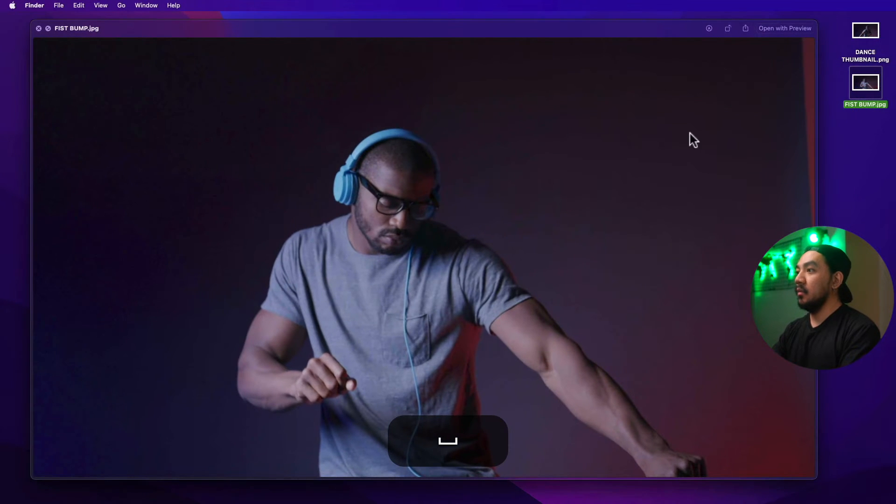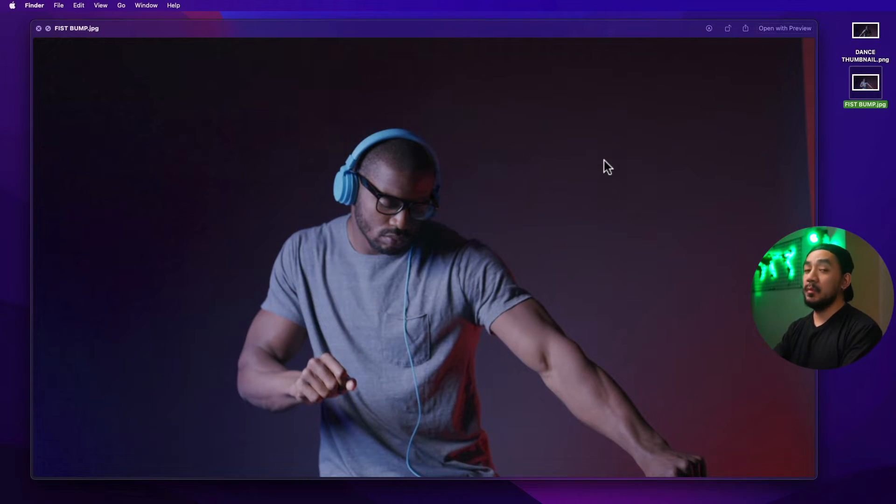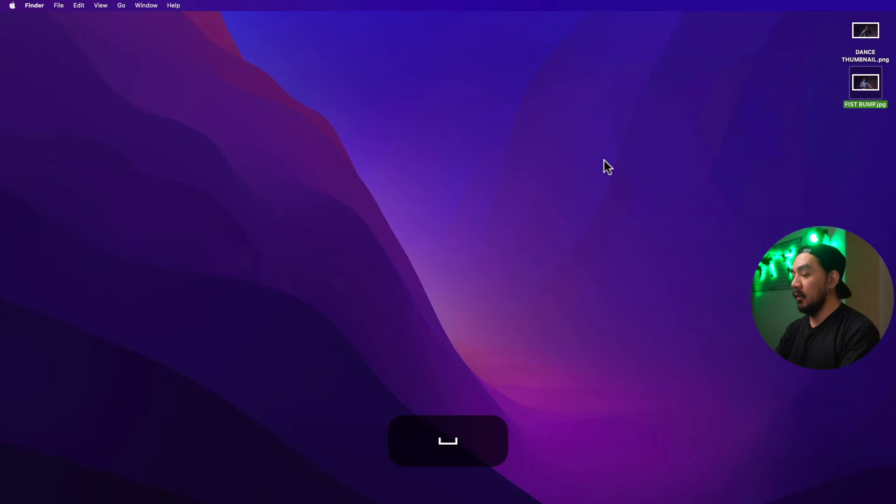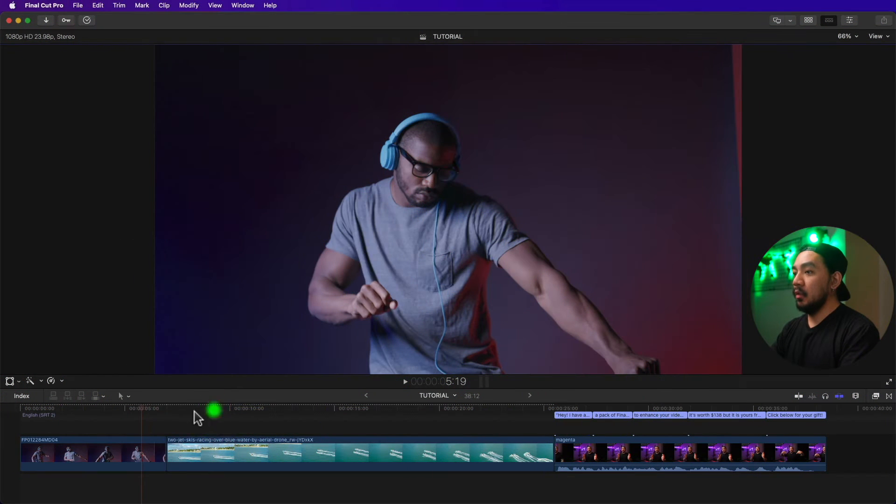Now let's go to our desktop — we now have our second image right here. Hit spacebar — that's our exported frame.